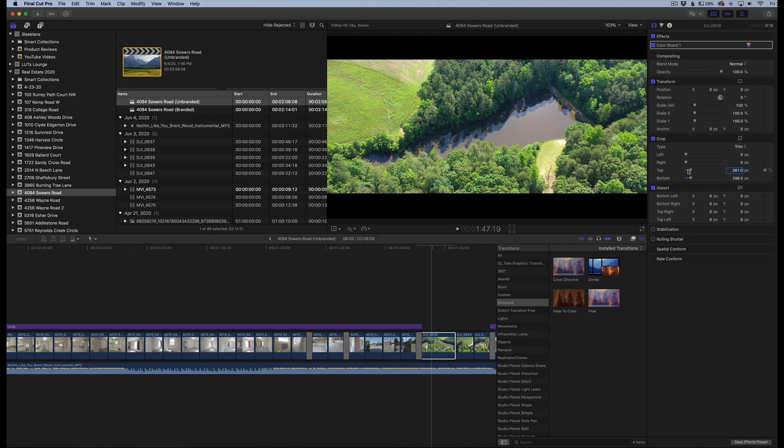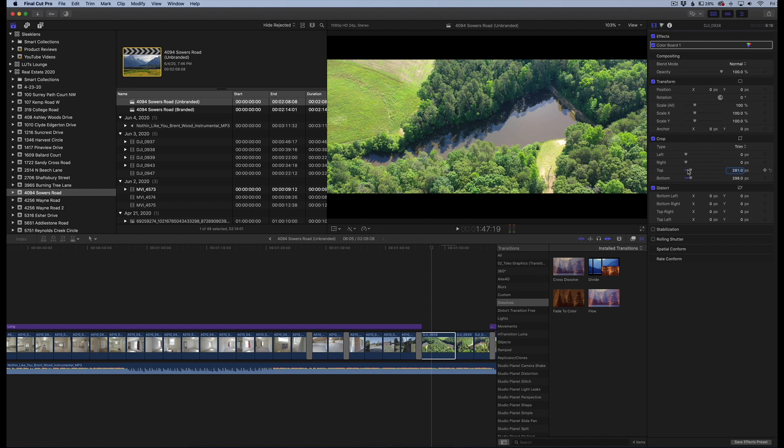But it looks very cinematic. This is much similar to the other video that I have that I'll link down in the description below that shows you how to do a cinematic opening. It's kind of similar to that, but you're doing a letterboxing effect instead of an opening effect.